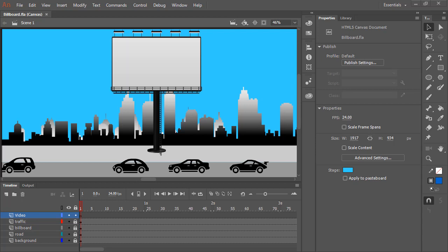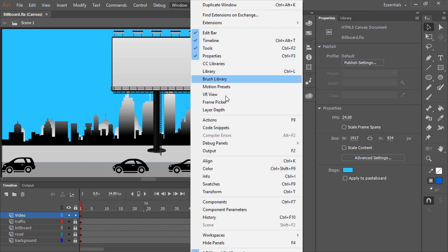When working within an HTML5 Canvas document, we have the ability to use a full set of components for this platform. We do this through the Components panel. To access the Components panel, go to Window, Components.